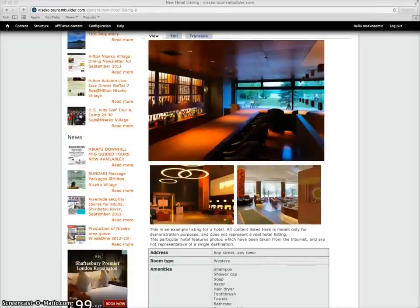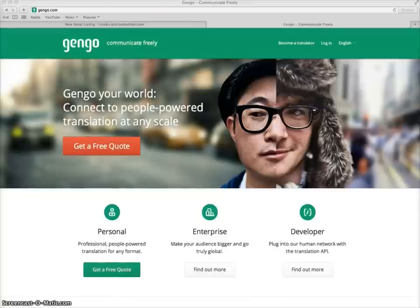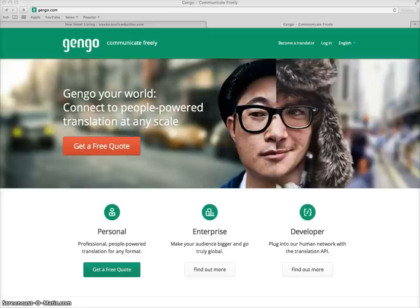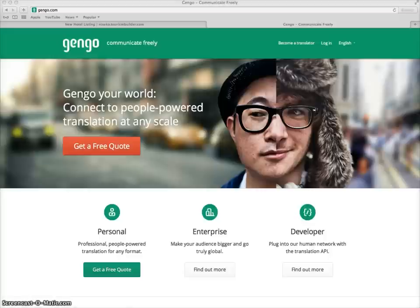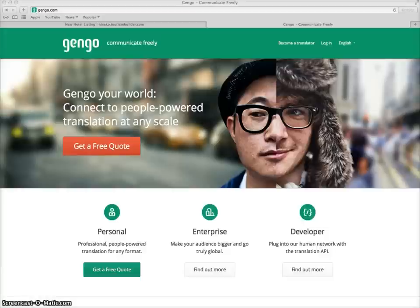Translations are done through the Gengo.com API. Gengo.com is a crowd-sourced translation service which uses a network of translators from around the world who translate into currently 25 different languages. Translation fees through Tourism Builder are 12 cents per word for English source content and 8 cents per character for Asian language source content.